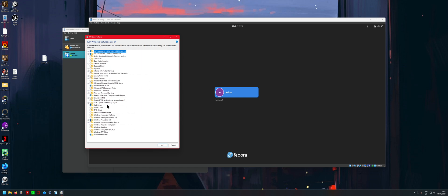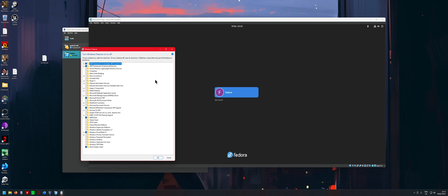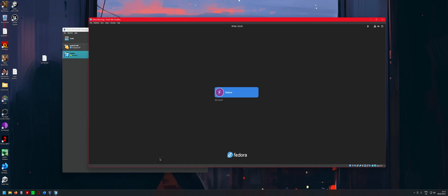After you disable those, click OK and Windows can show some dialogue. Then after that's done, what you want to do is restart your PC.